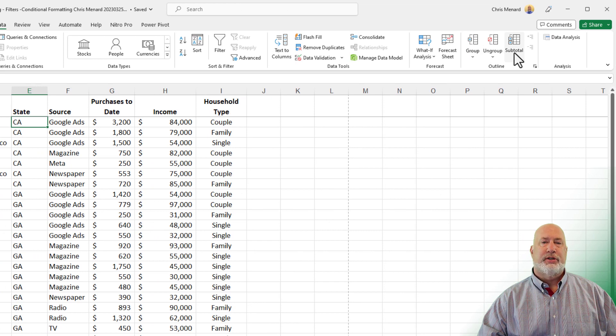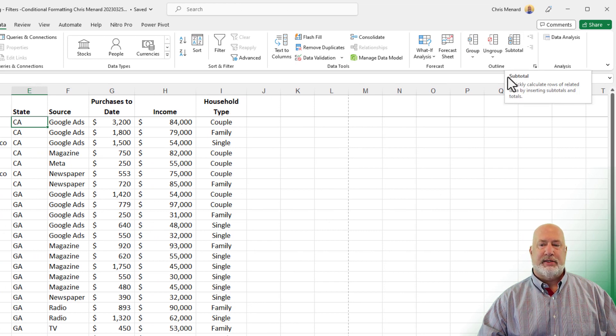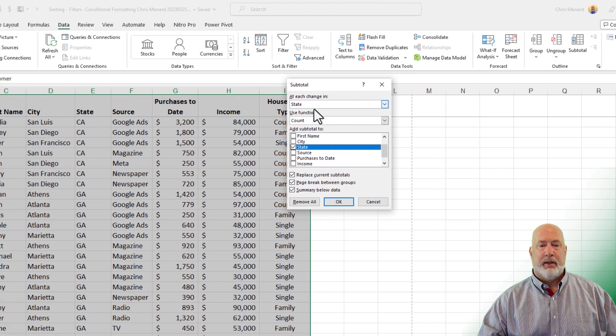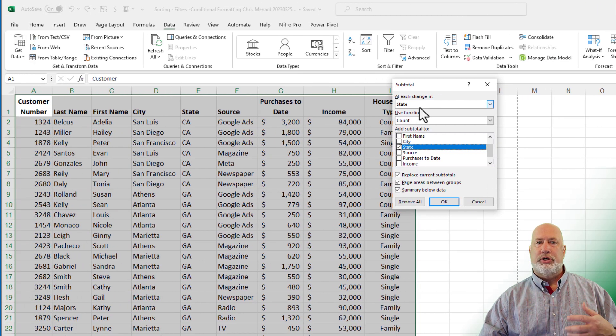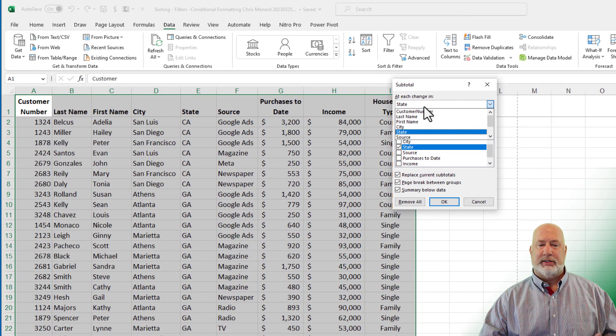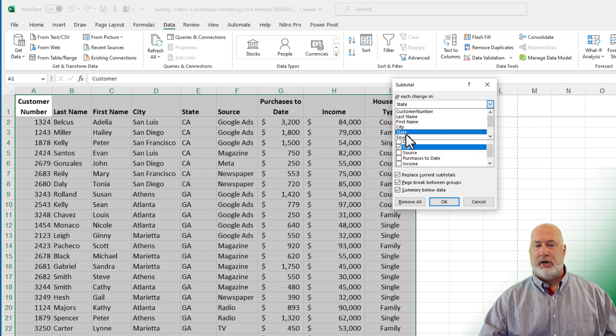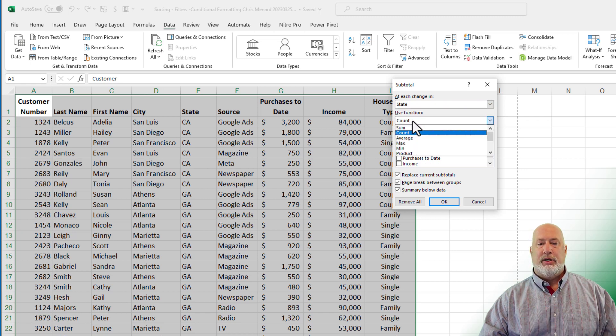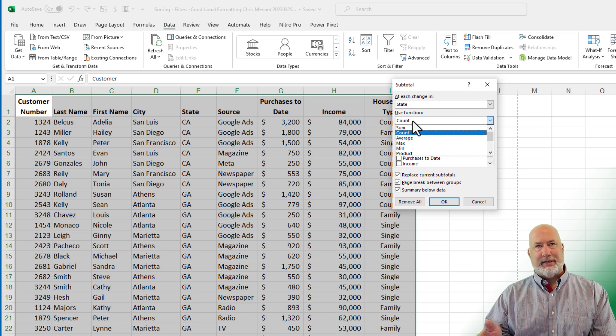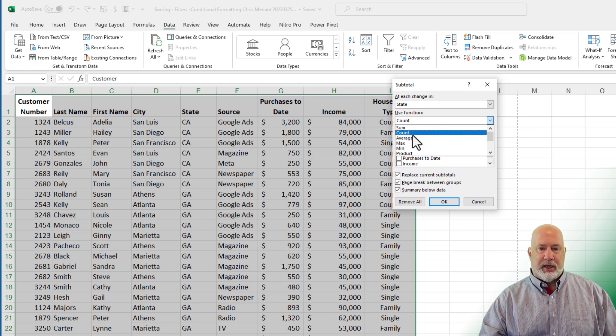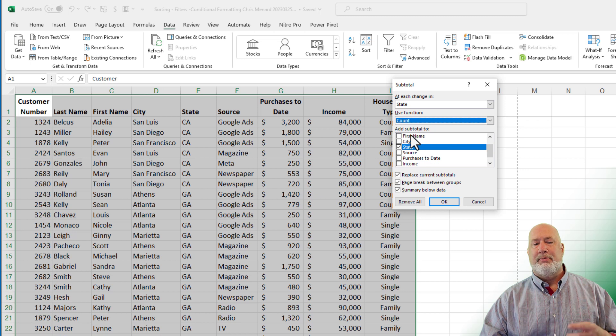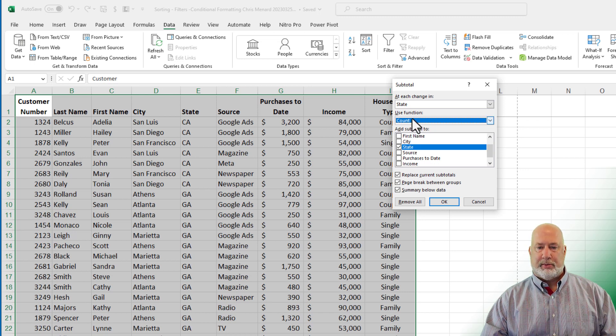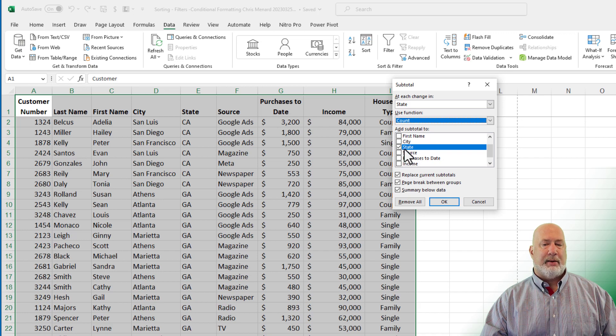I'm going to go to the subtotals on the data tab over here to the right. It is in the outline group. Whatever you just sorted by needs to be this first box here. So if it was source, I would pick source, but I just sorted by state. Use function. It is up to you in this example, what function to use. I do want to count how many people are in California, how many people are in Georgia. So I'm going to leave that as count. What do you want to count? I'm going to check state.